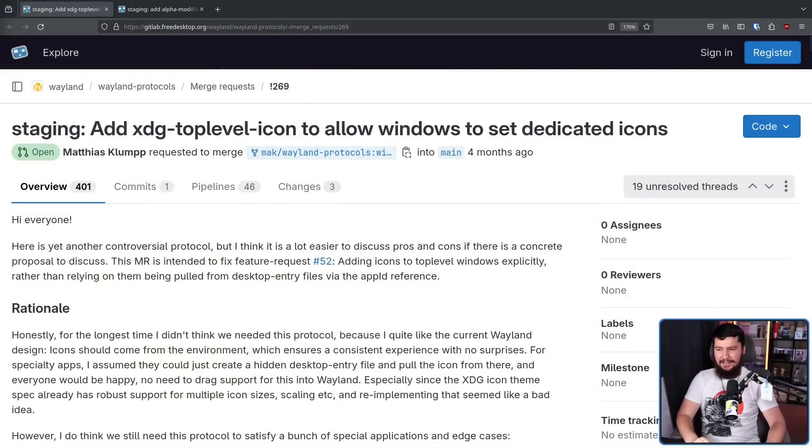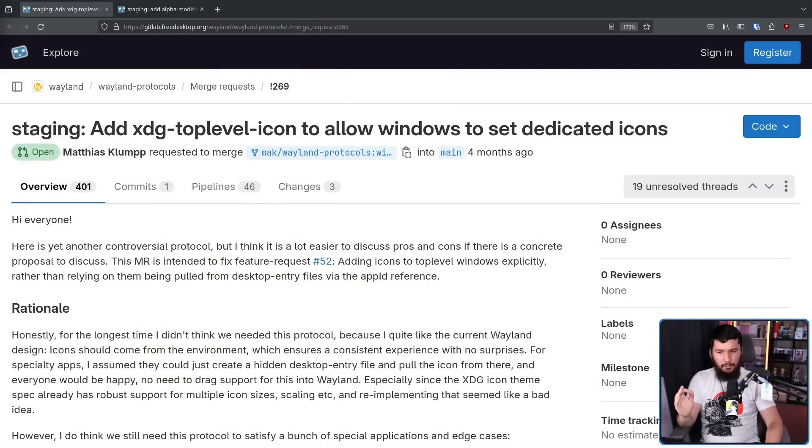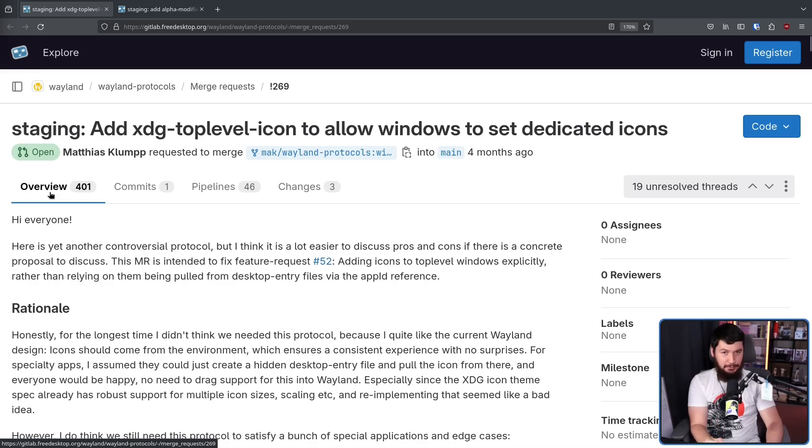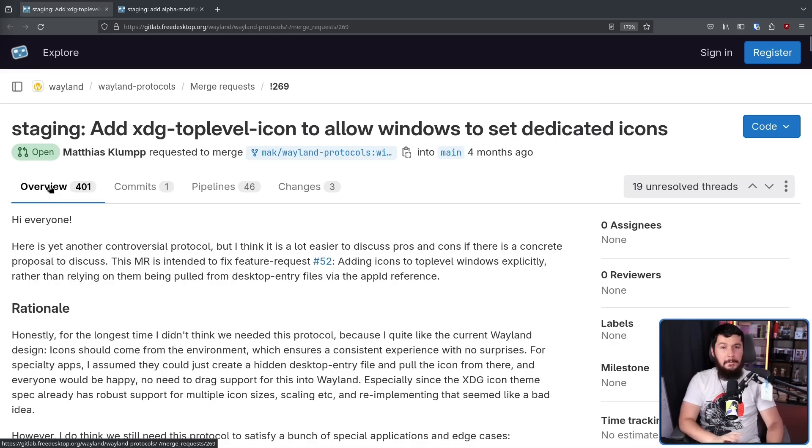There is a lot of really good contenders, but my personal favorite discussion right now is add XDG top-level icon to allow Windows to set dedicated icons. This is being able to set an icon. This is a real project.